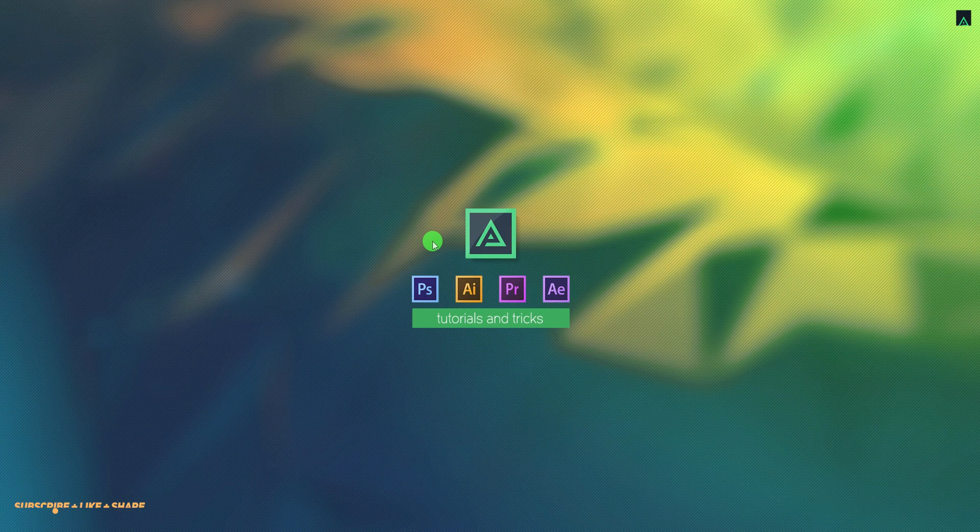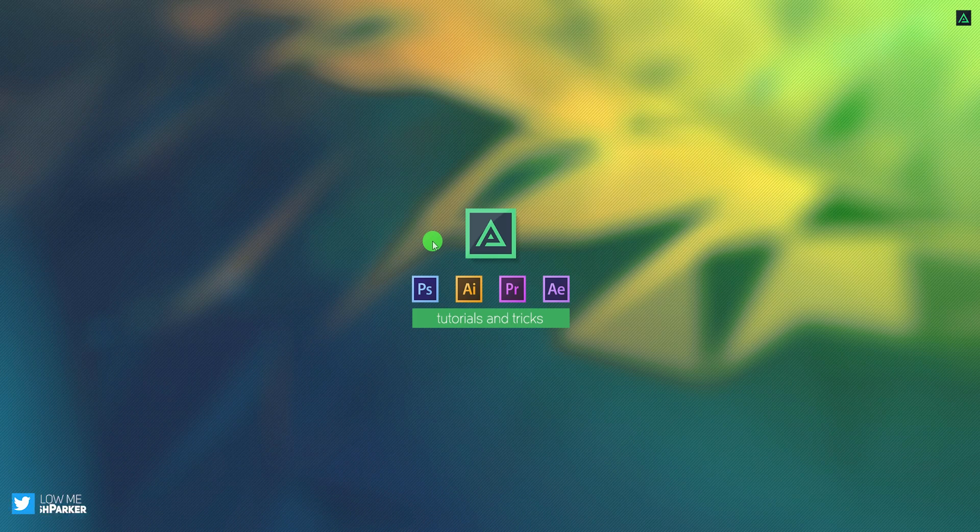Hey everyone, welcome back to my After Effects tutorial. Today, we are going to create this.